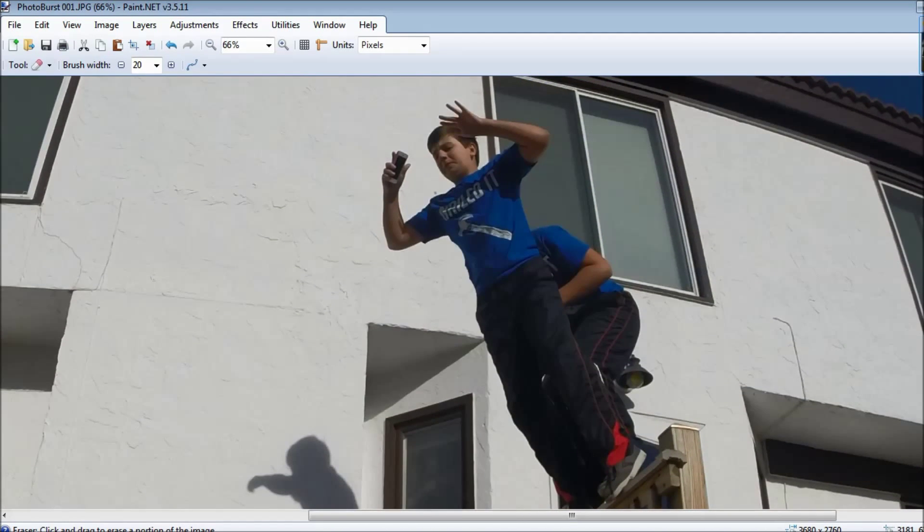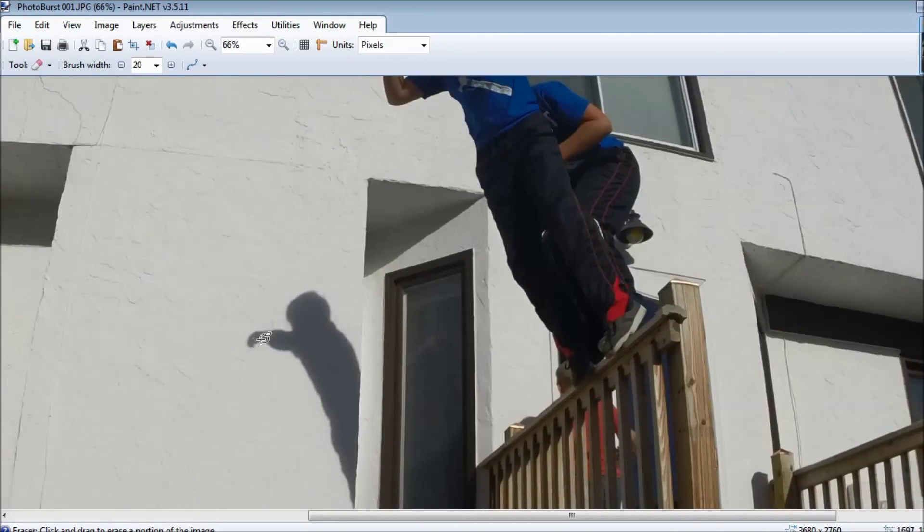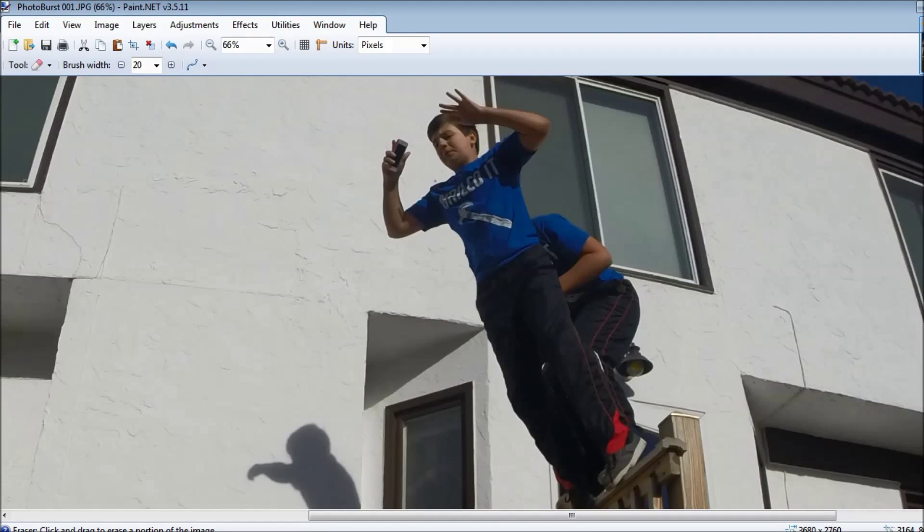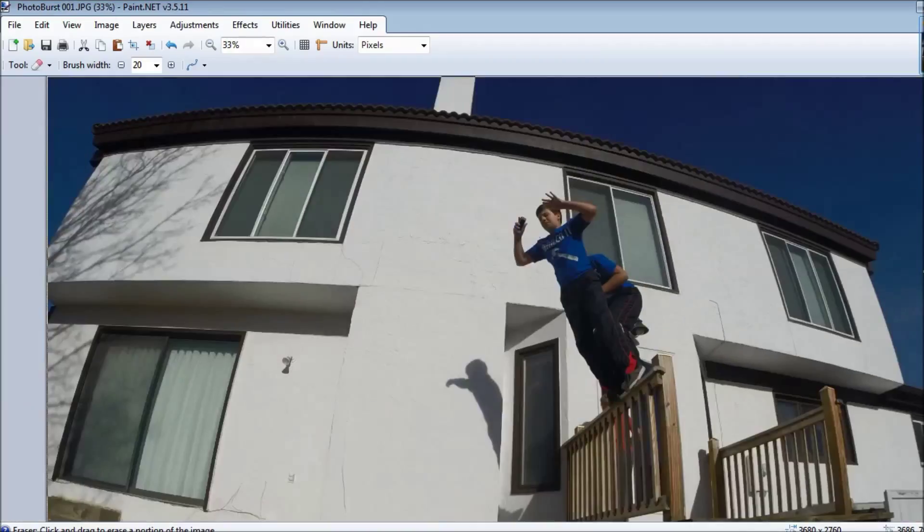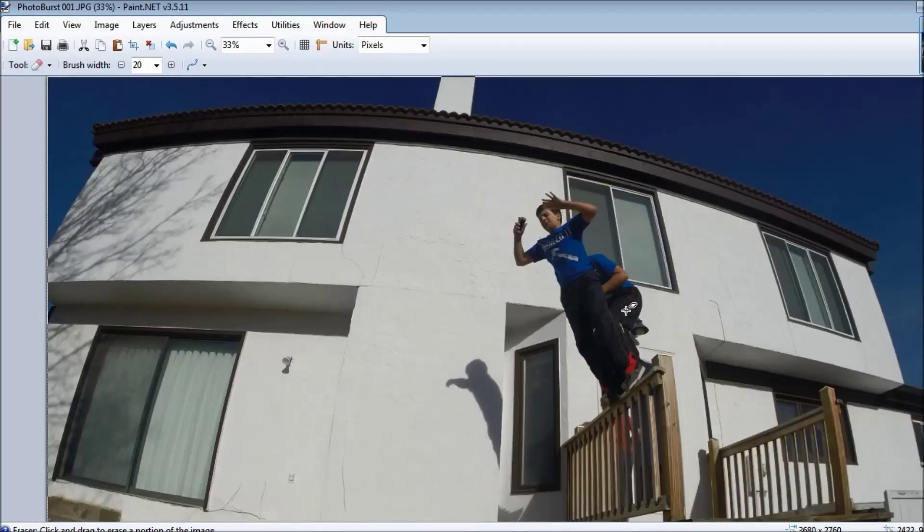And then what I really liked with this one, it's kind of time consuming, but the shadows can also look like your jumping body.